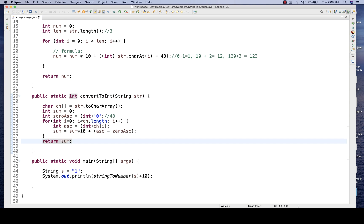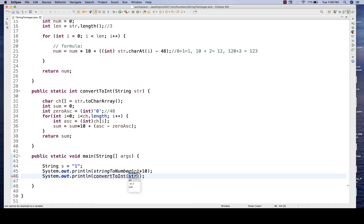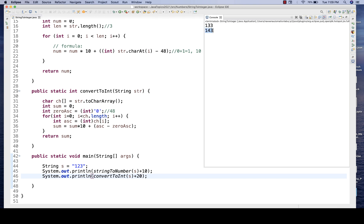Let's see if this second function is also working. I'll call convertToInteger with '123' and add plus 20 — so 123 + 20 should be 143. Running it, the second output gives 143, which is absolutely working fine. From the function we get 123, and plus 20 equals 143, so addition is working correctly.